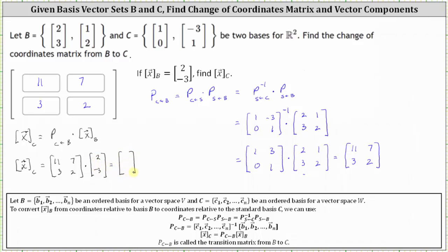The first coordinate is 11 times 2 plus 7 times negative 3, which is 22 plus negative 21, which is 1. The second coordinate is 3 times 2 plus 2 times negative 3, which is 0. Therefore, the coordinates of vector x relative to basis C are (1, 0). I hope you found this helpful.